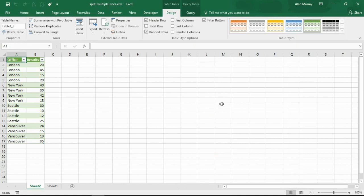And that is how we could have split it by the line feed into separate rows. I hope you found this video useful. Please check out some of the other video tutorials on our YouTube channel and come check us out at ComputerGaga.com.